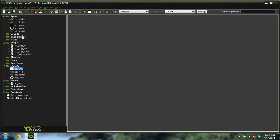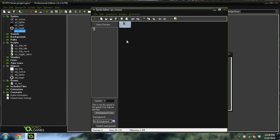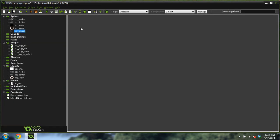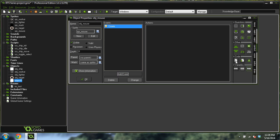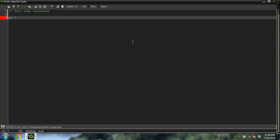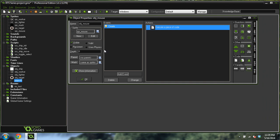Now let's create that mouse object. I've got a sprite for it already. If you want to do your own sprite, just make sure it looks similar and that the origin for the sprite is the top left corner. Create object mouse, give it that sprite, and create a new create event. Drag over some code, init some variables: px equals negative one, py equals negative one. Setting this to negative one represents the fact that the mouse is not being clicked right now.